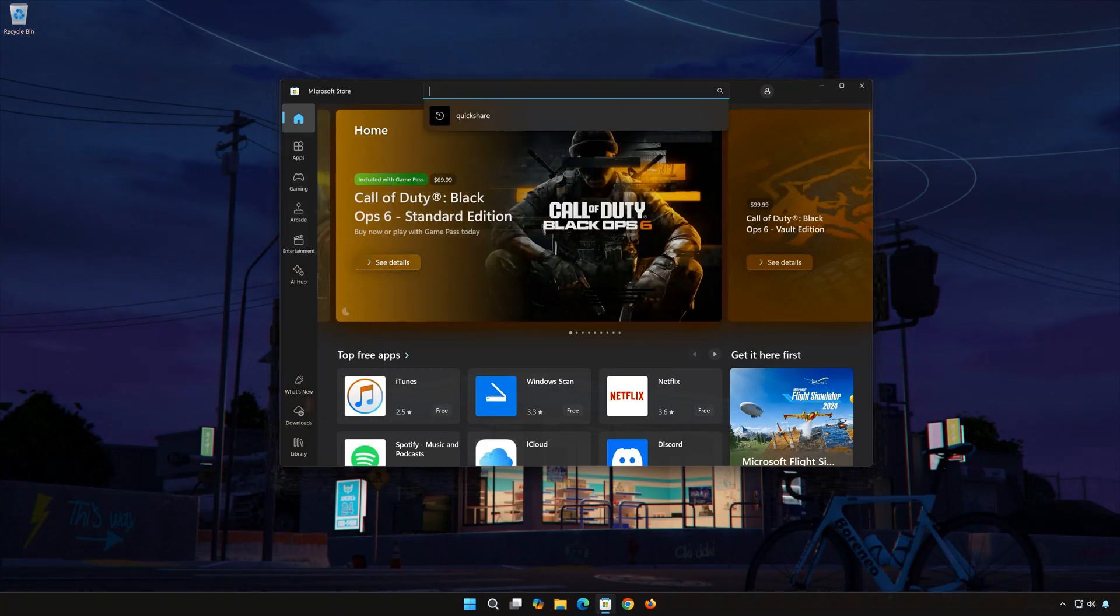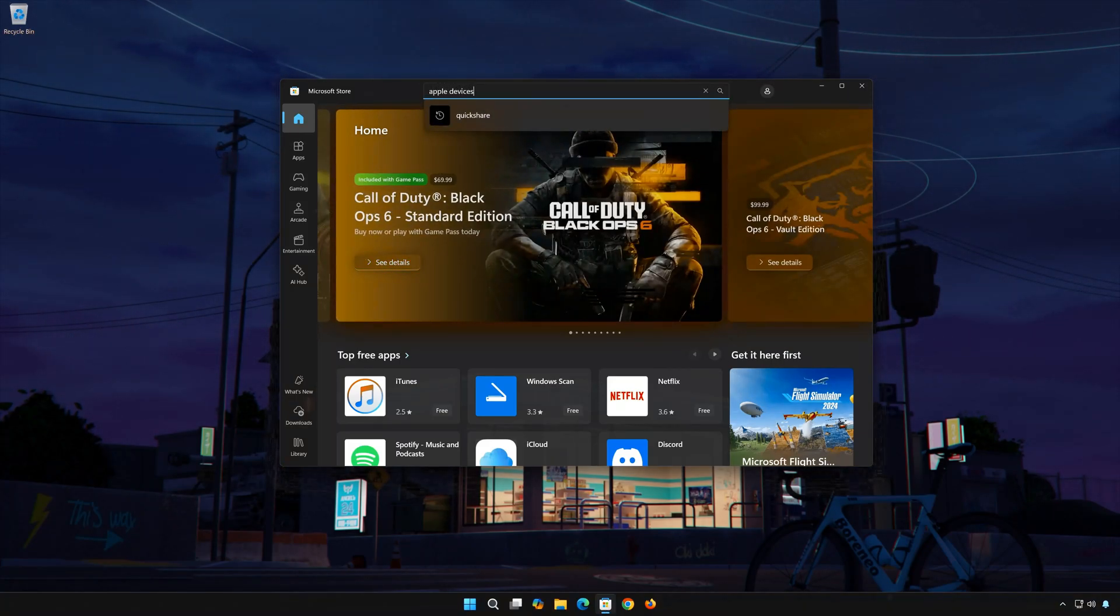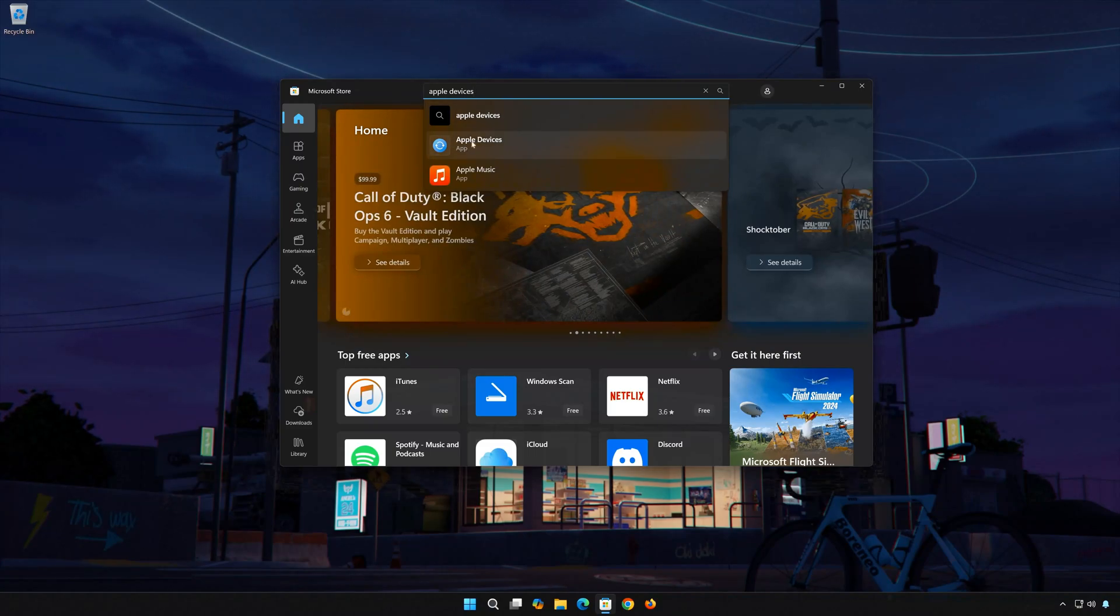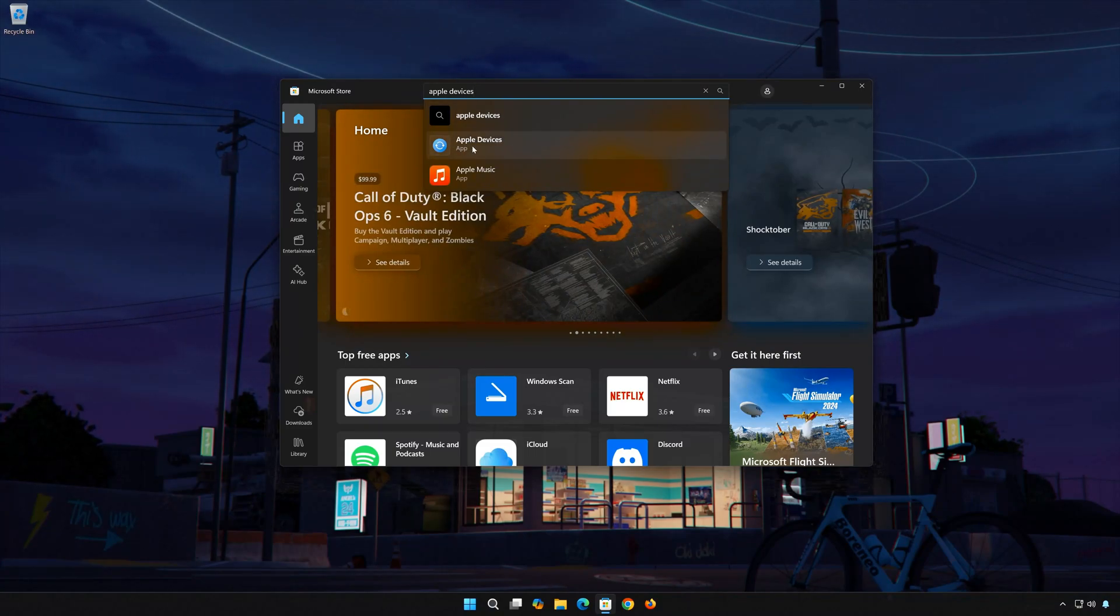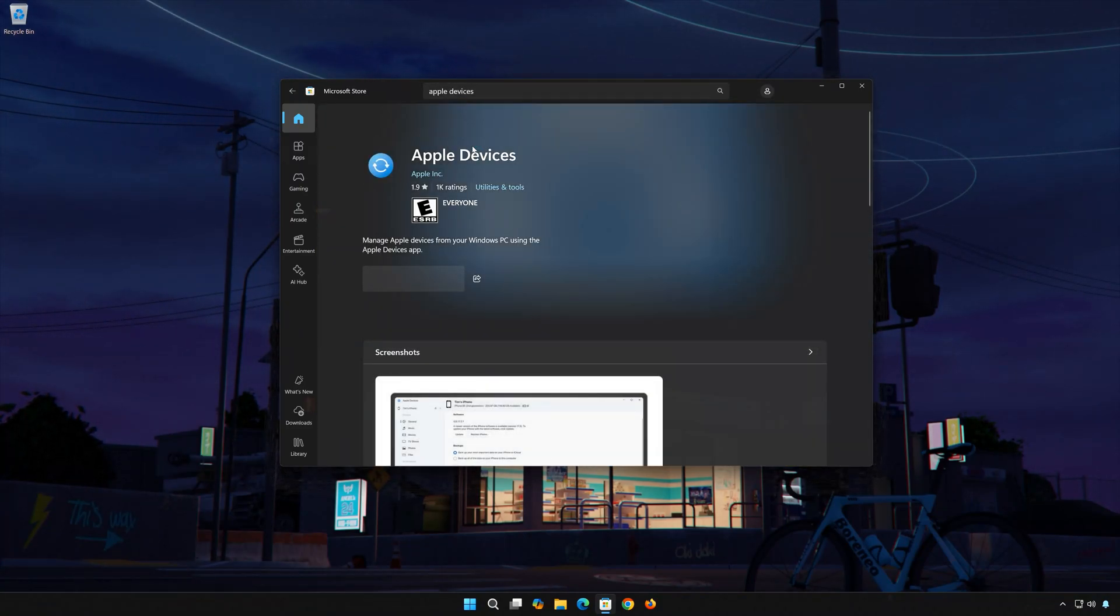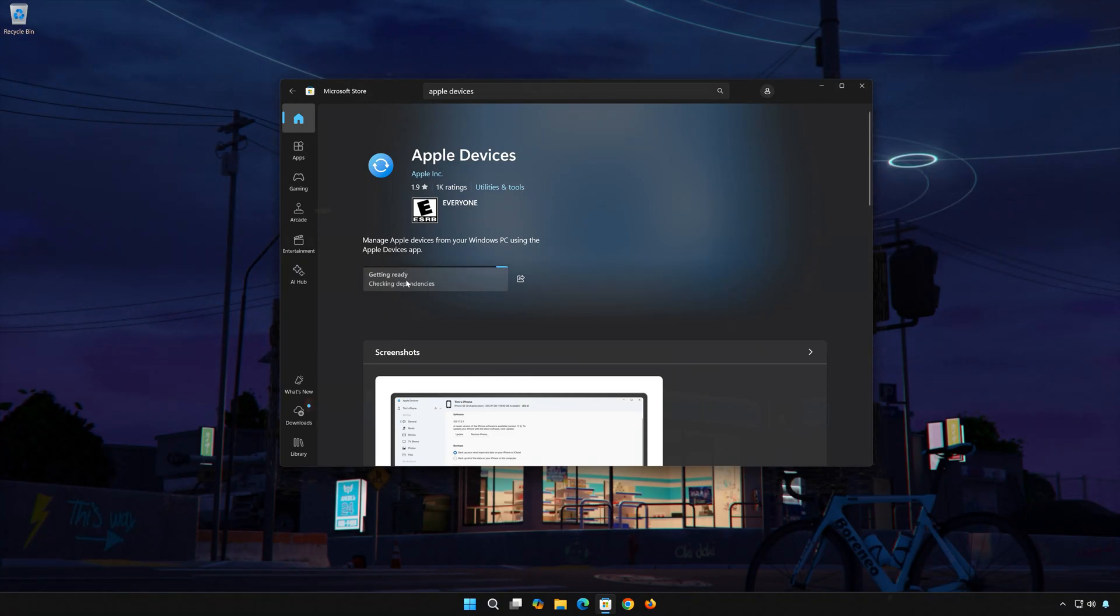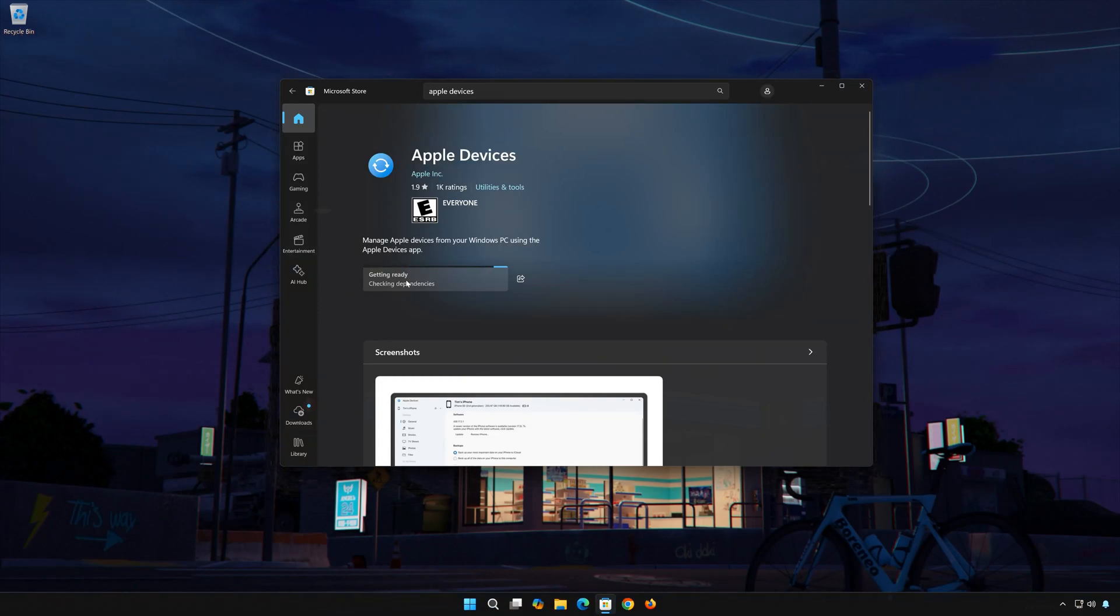Search for Apple Devices. Click on Apple Devices. Press Get. Wait for Apple Devices to be downloaded and installed.